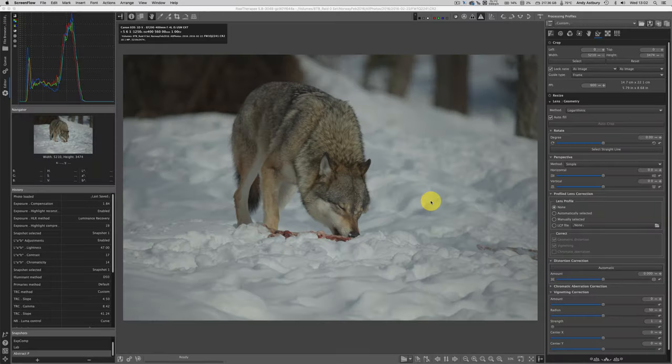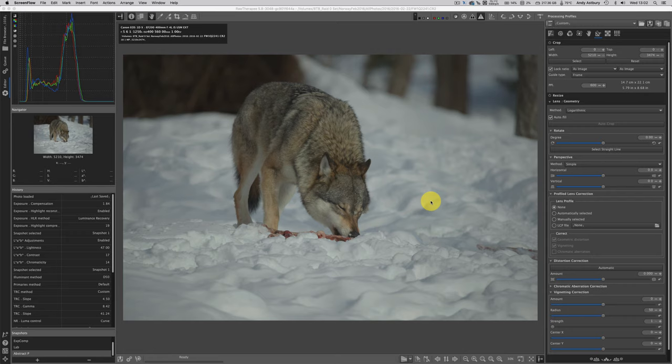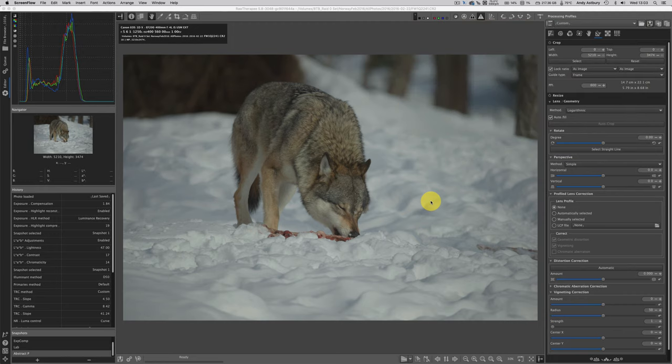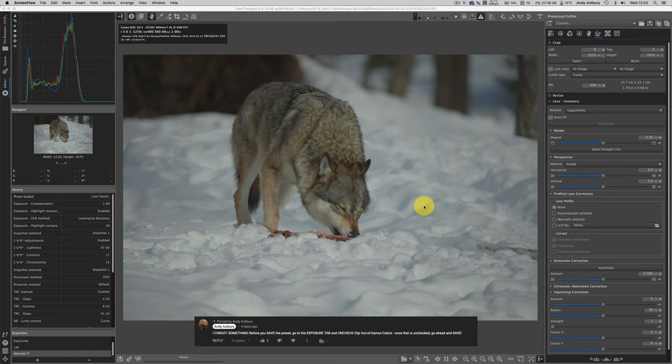Hi folks. You'll recognize this image from last week's video when we were talking about creating that MyBase.pp3 over inside of RawTherapee. I hope everybody noticed I made an omission and I did correct it in a pinned comment in the description below.